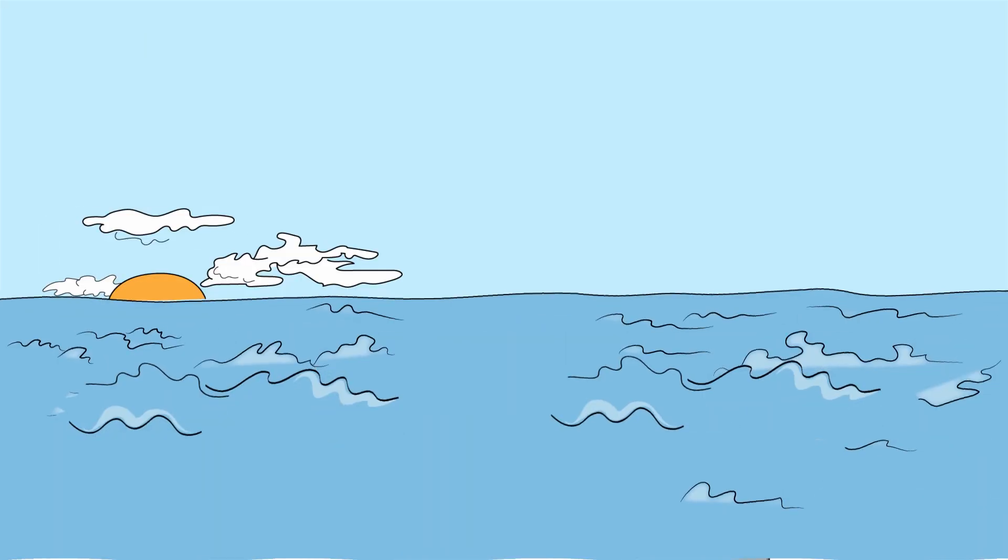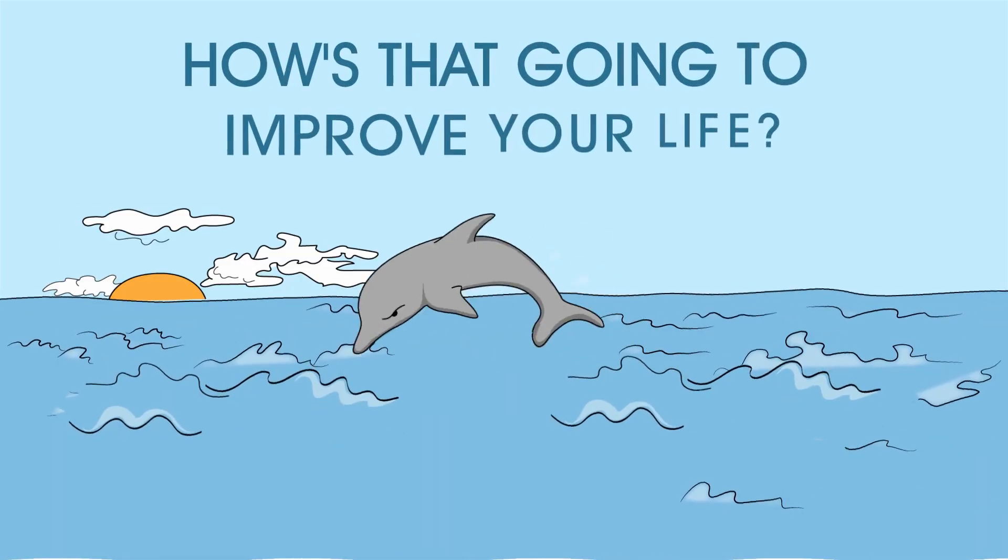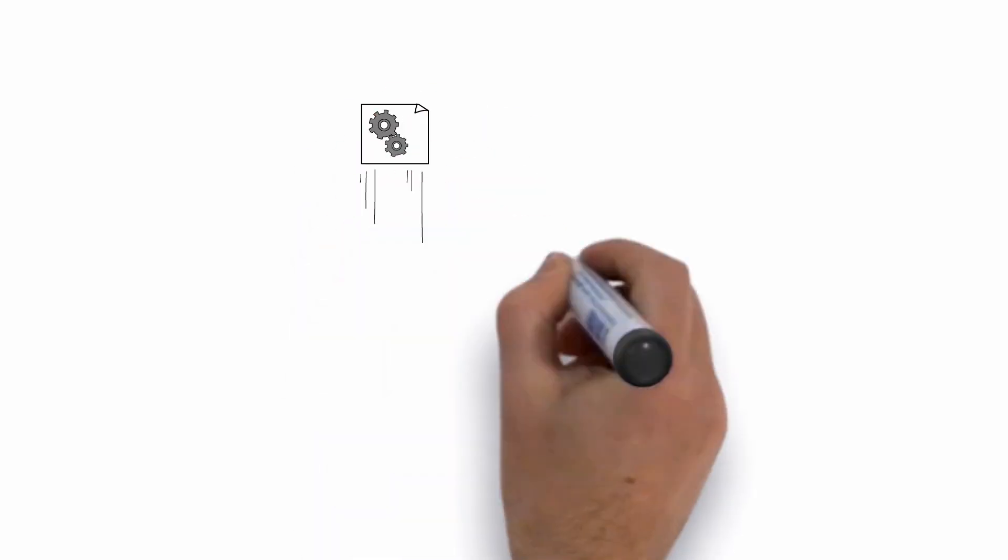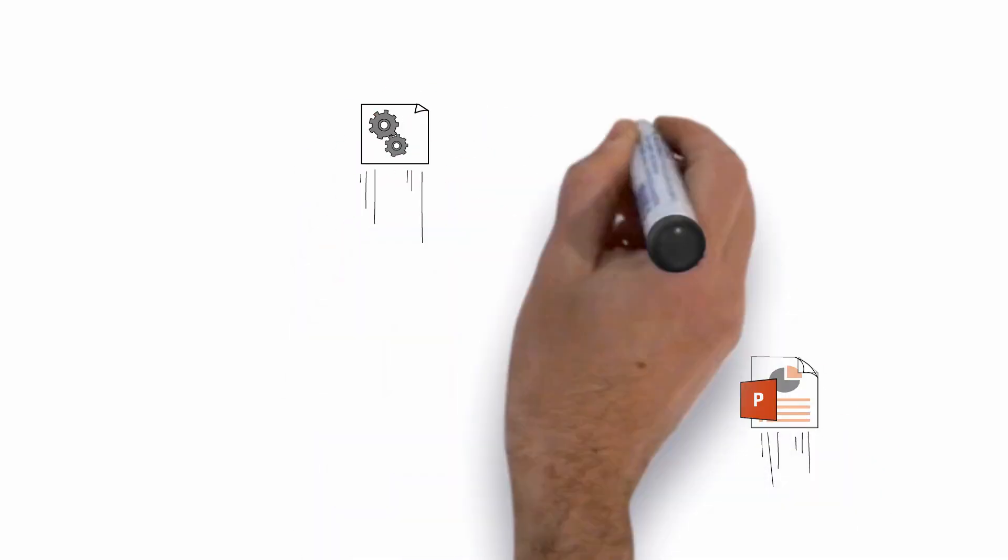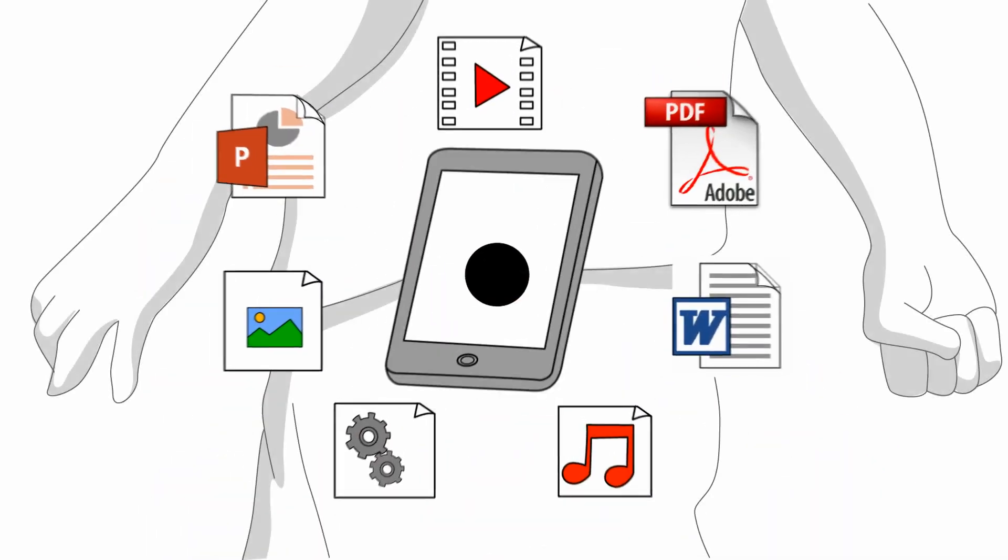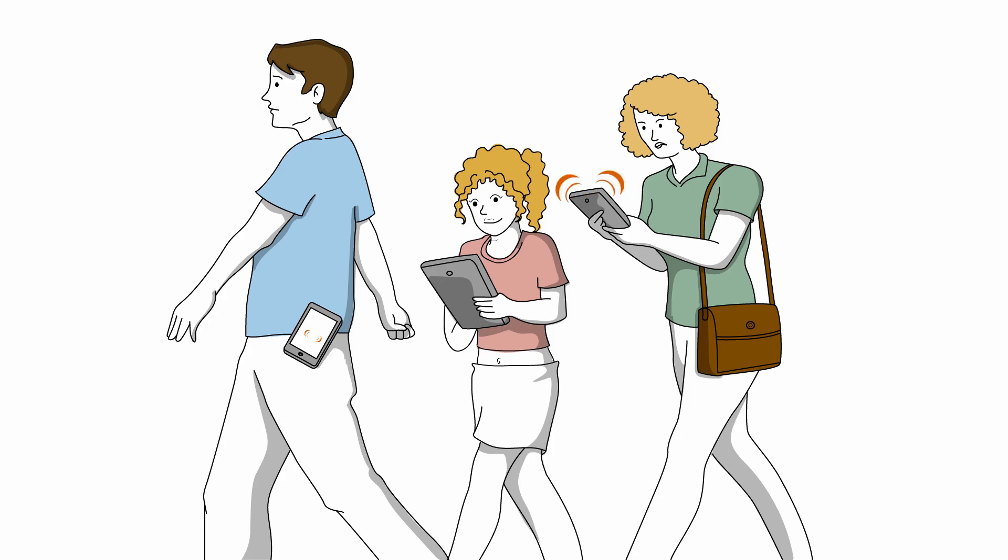So how's that going to improve your life? Well, all your files, movies, pictures, videos, and music are easily accessible to you and anyone you choose to share with privately.